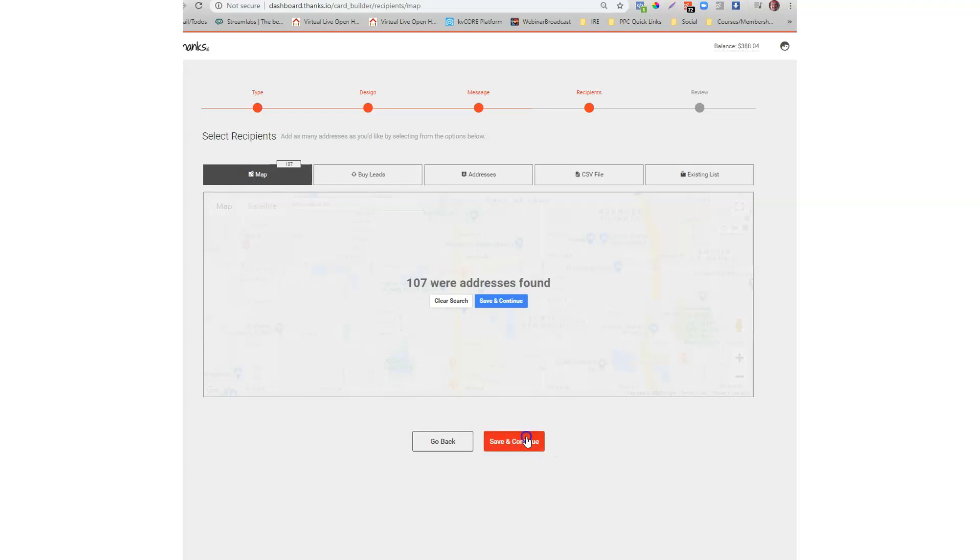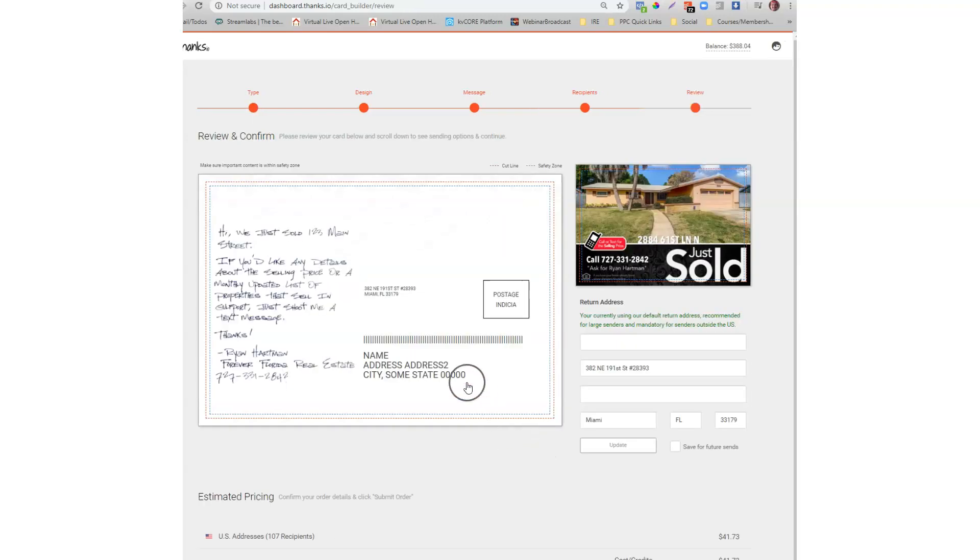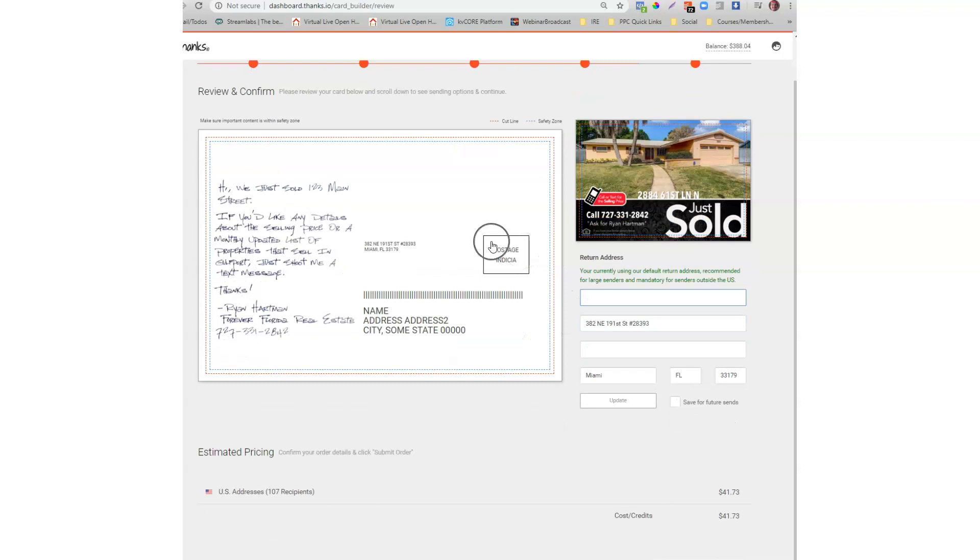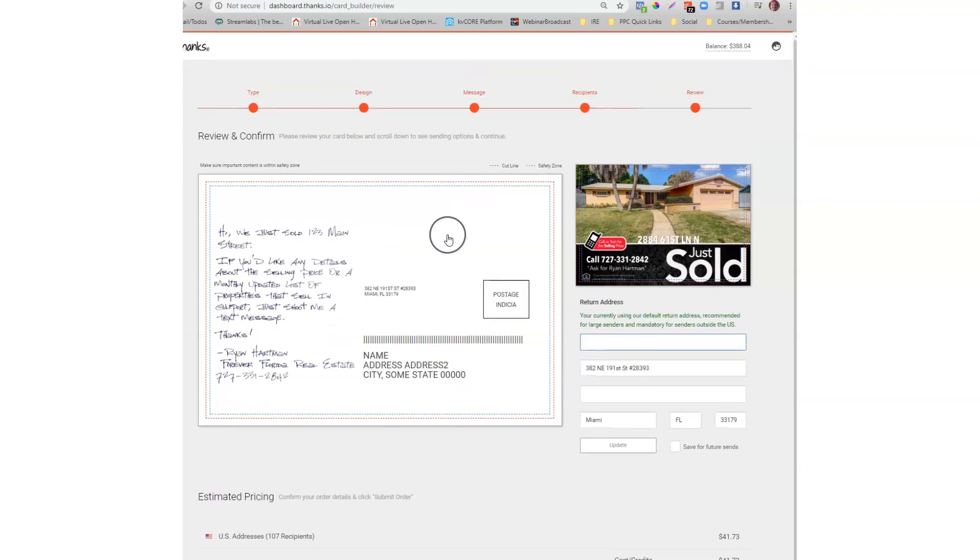So I've got my addresses found. I click save and continue and then you can put your return address in right here and you're going to go ahead and basically submit and send just like that.